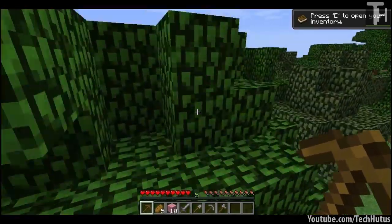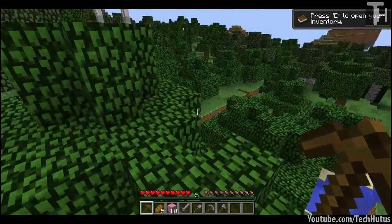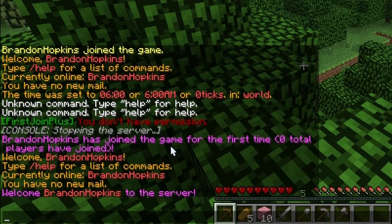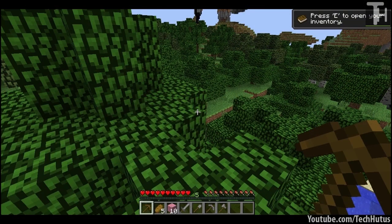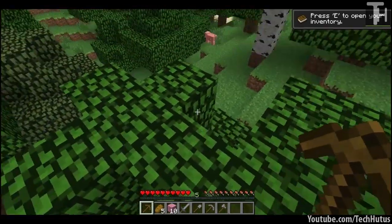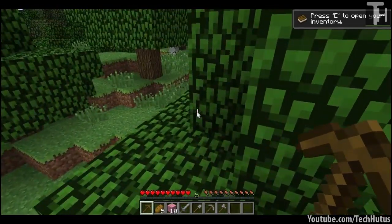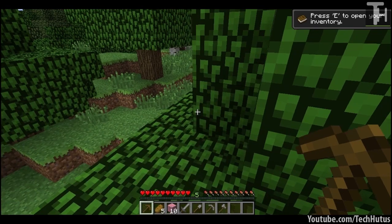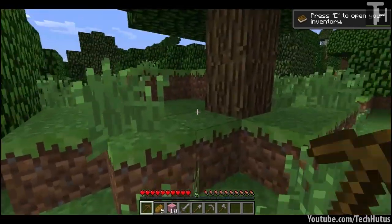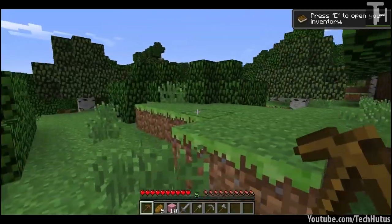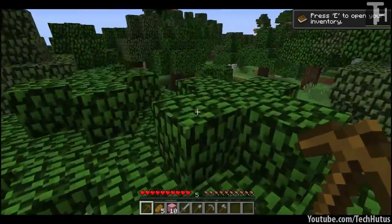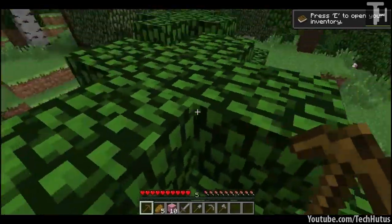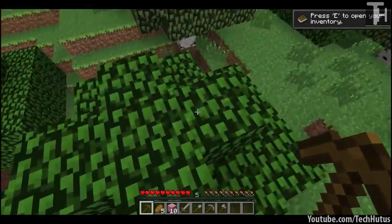As you can see when I first joined, it says Brandon Hopkins has joined the game for the first time, total zero players have joined. That is a custom message you can set. You can also give your players custom kits as you can see I joined with all of these items down here. You can have the console execute a command on their join and a couple of other features there'll be more in the description below.